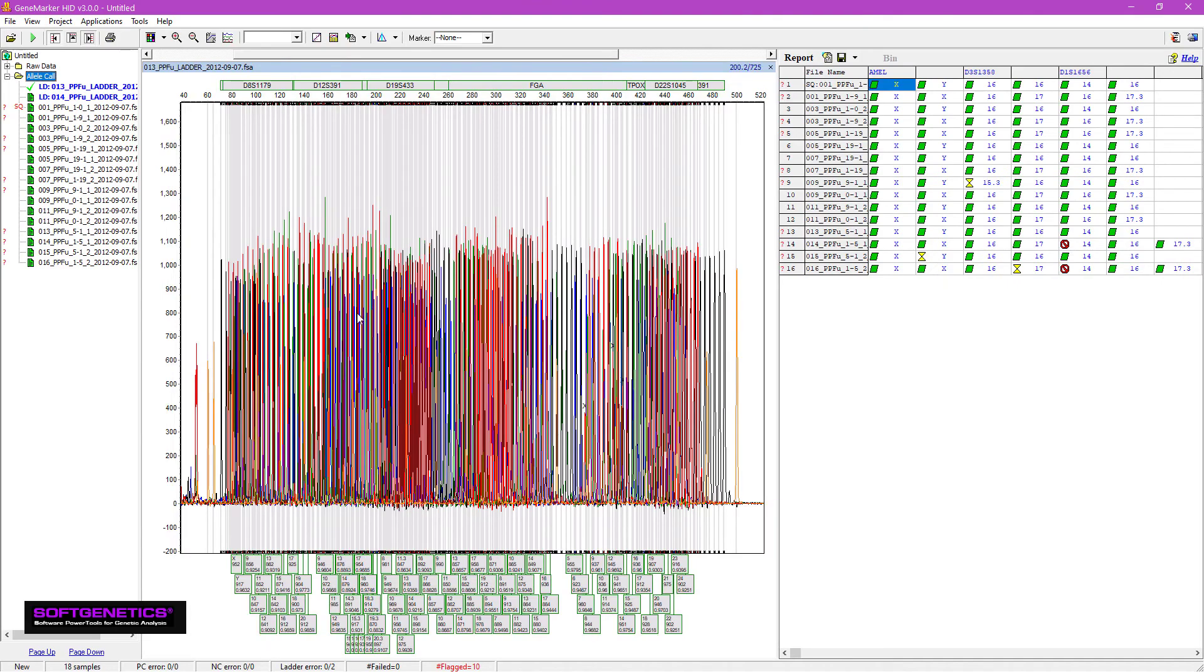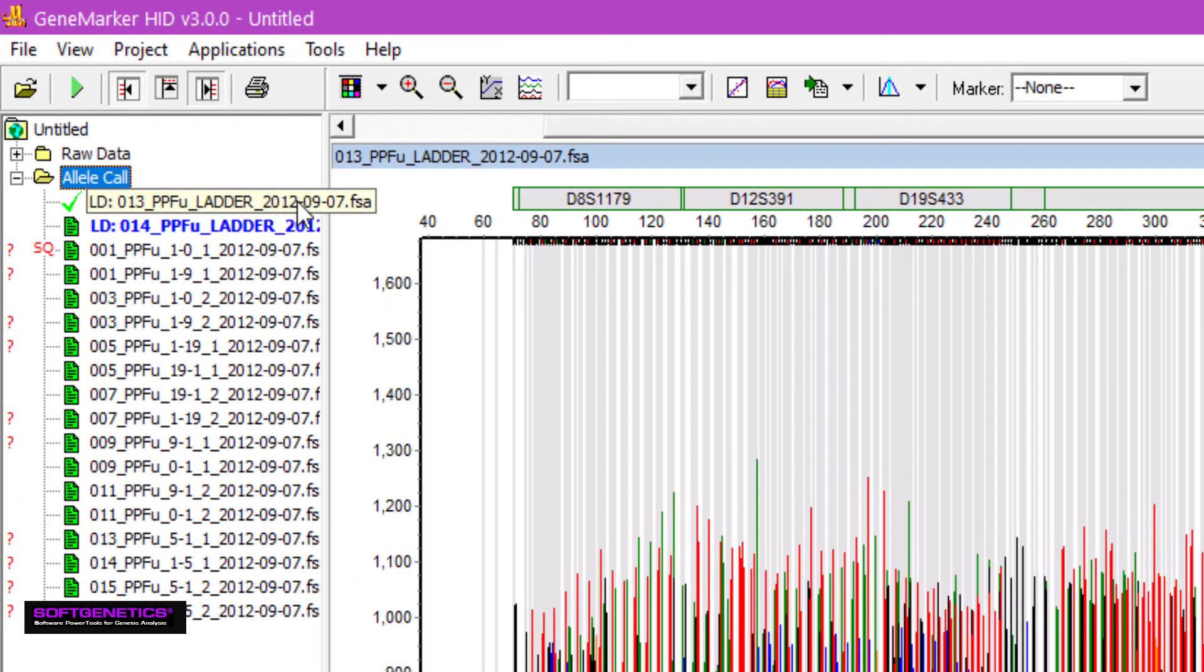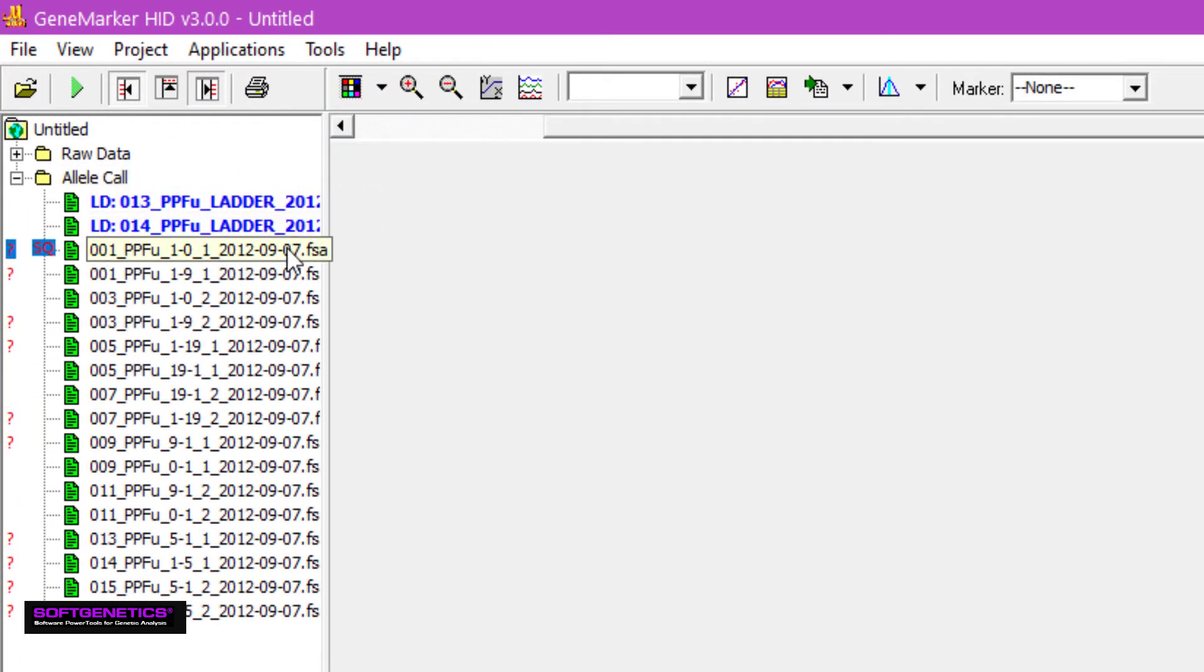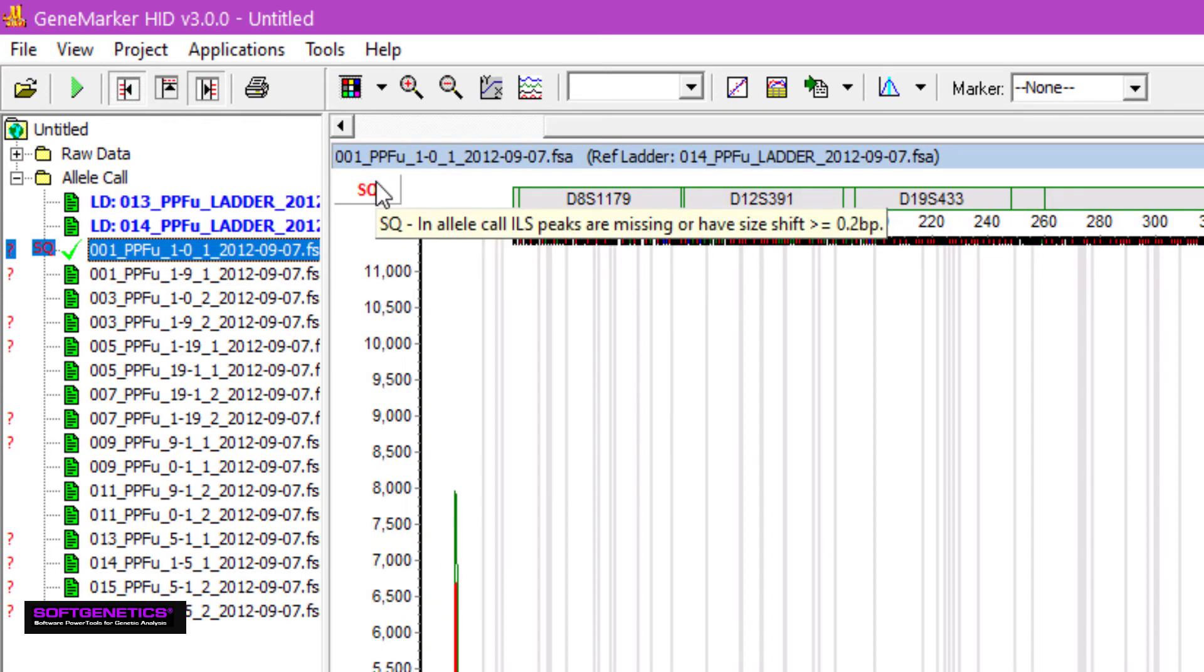There is a red SQ to the left of one of the sample names. When selected, you can see a similar red SQ to the left of the electropherogram. By hovering over the SQ, the program gives the possible reasons for the flag. ILS peaks are missing or have a size shift of greater than or equal to 0.2 base pairs.